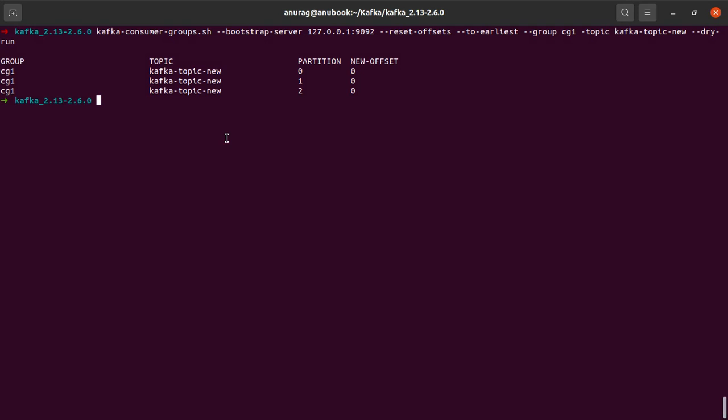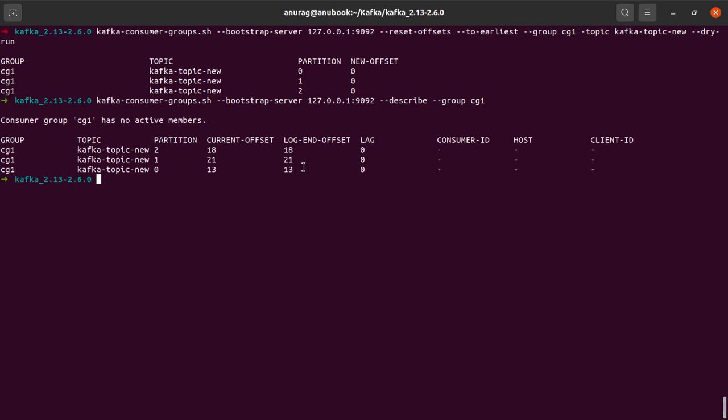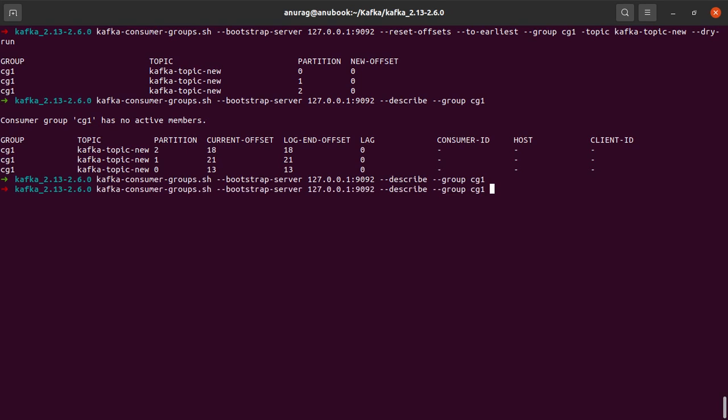For now, if I simply run the describe command here again, we will see that the offset is not set to zero as of now. Let's actually try another flag here instead of to-earliest, maybe shift-by five.